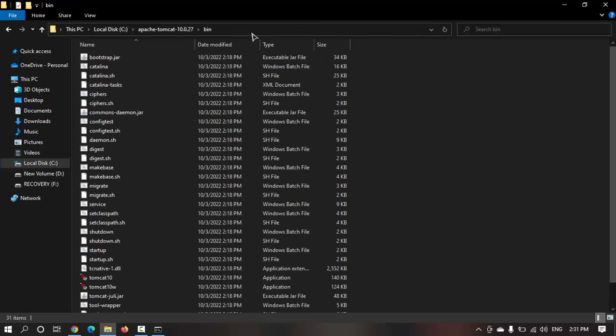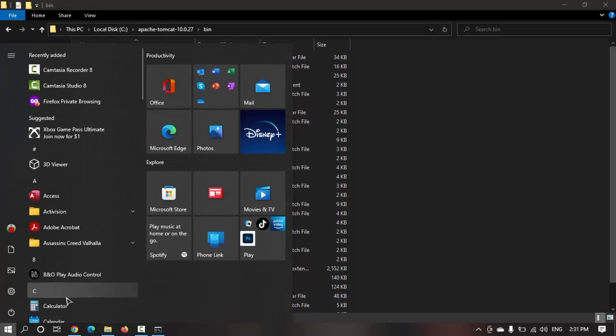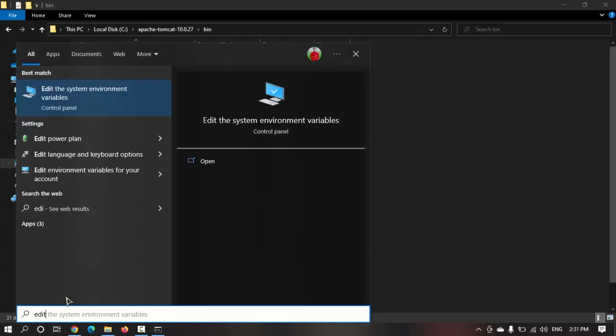You can see the Apache Tomcat folder has been created here in C drive. Now I'm going to this bin folder and I'm just going to copy this URL.